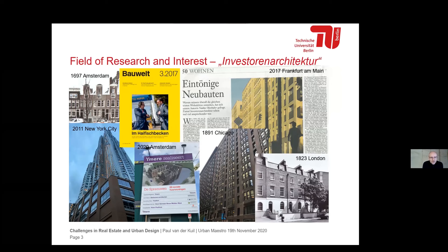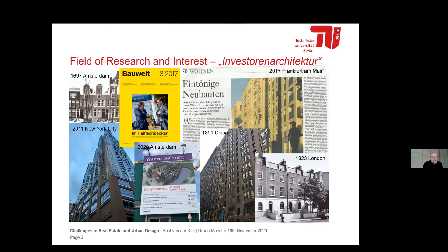My field of interest is what we call in Germany 'Investorenarchitektur,' a term used by architectural critique and architects here in Germany. It's a vilification of buildings produced by the real estate sector — buildings in our everyday surroundings. The vast majority of our everyday built environment is actually produced by this sector, and these buildings are built to make a profit. The Investorenarchitektur is often polemically vilified by architects, architecture critique, and also by the German public, but it's a very everyday phenomenon. It's not new — ever since the rise of market economies, we see commercial investors active on the market.